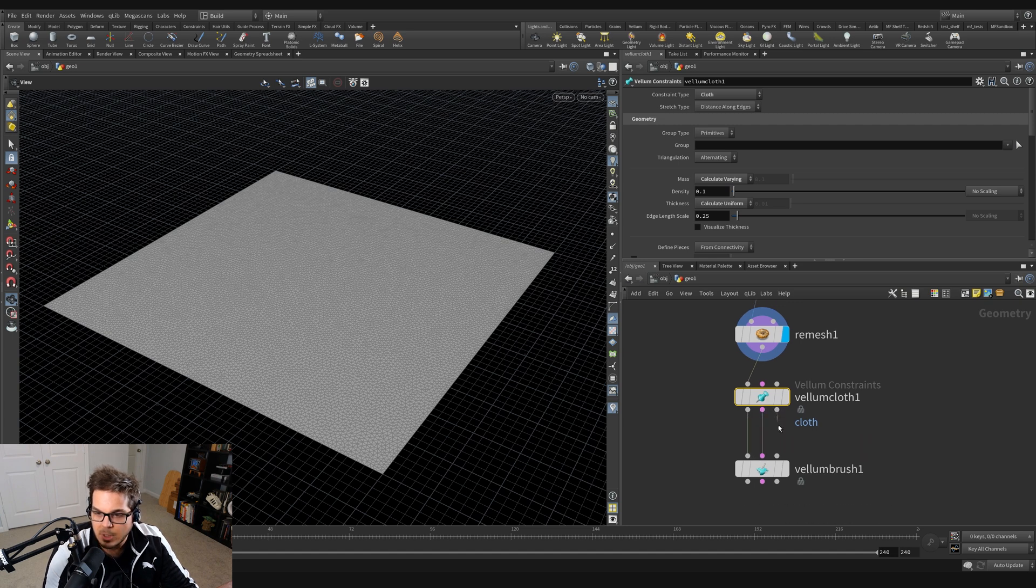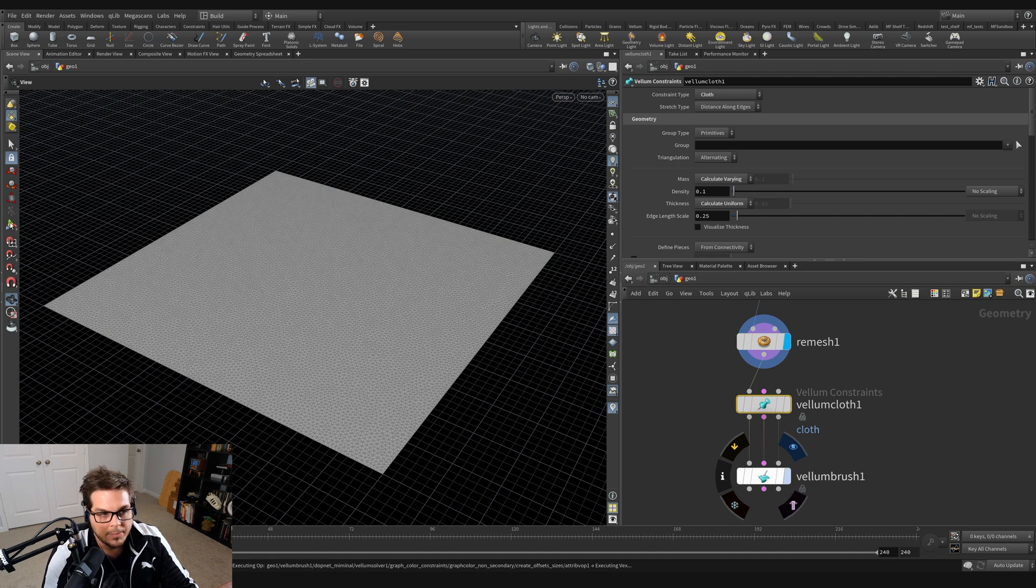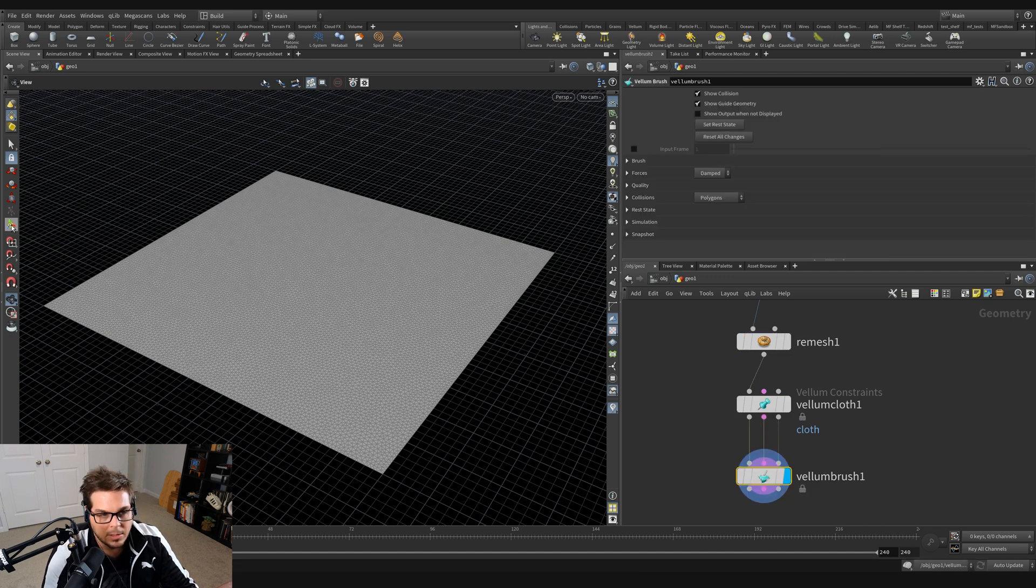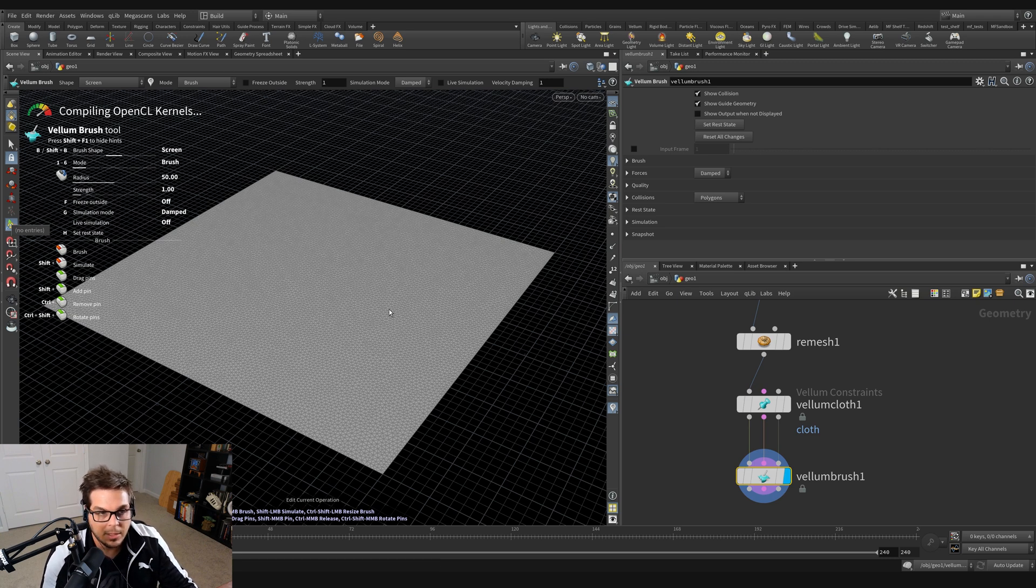And if I click on the Vellum Brush and highlight my manipulator here, we get the compiling OpenCL kernels thing for a beat. And after maybe 30 seconds, we are back here.